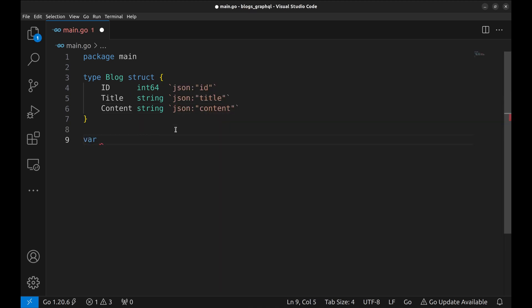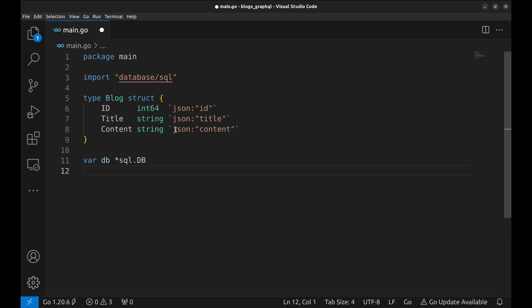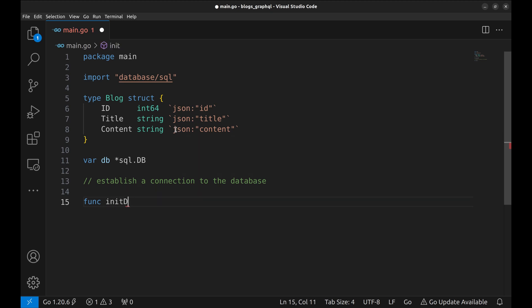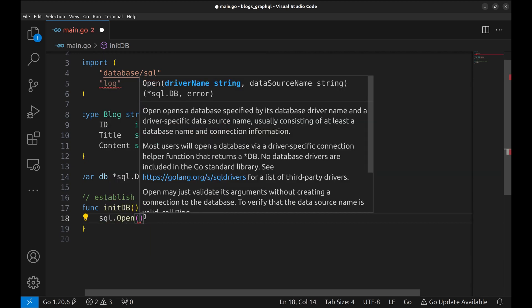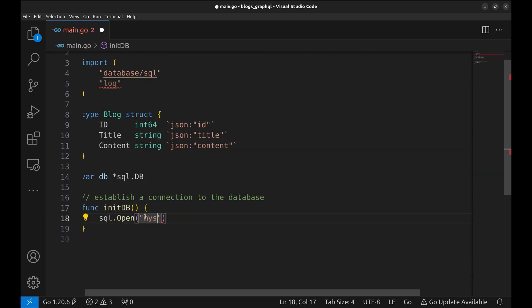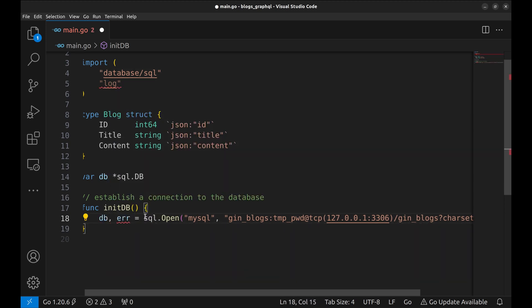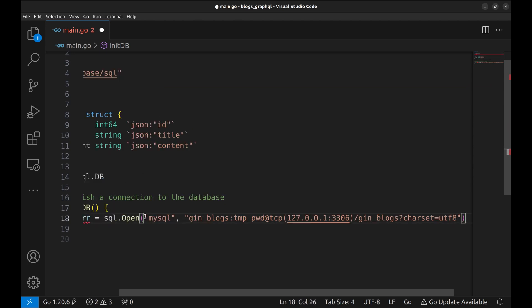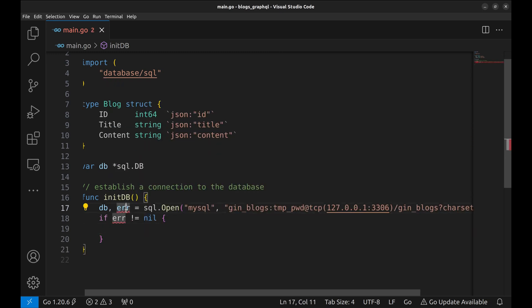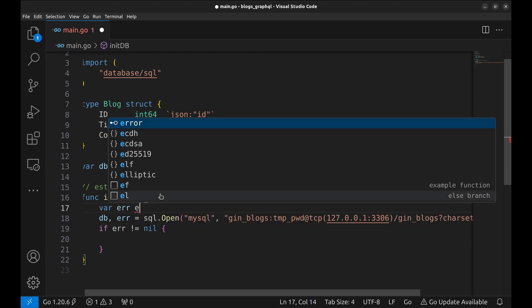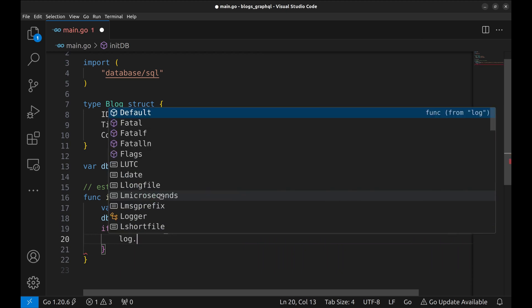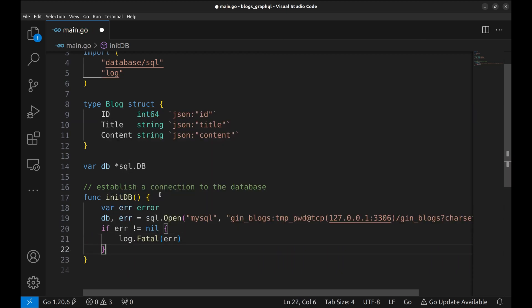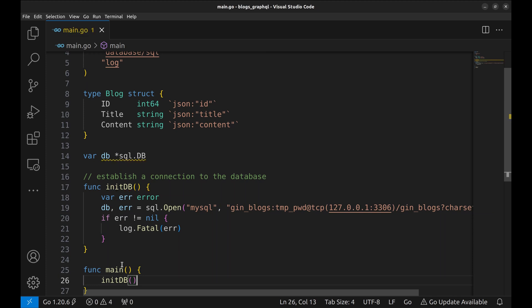Now declare the DB connection object. Let's make a connection to the DB in this function, initDB. To make a connection, we use SQL.open method. Specify the driver and the connection string. This returns a DB object and an error. Now let's collect them in the DB object and an error variable. Now handle the error if any. We have not declared this variable. Now complete the error handling. Now let's define the main function. Here in the beginning, we call the initDB method to create a database connection.